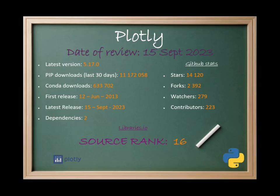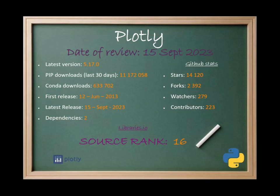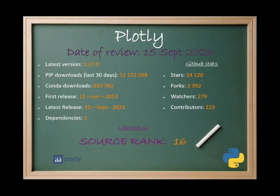Let's now check some basic statistics. As of September the 15th of 2023, we are in version 5.17. Plotly has been downloaded over 11 million times in the last 30 days on PyPI and it has over 600,000 downloads on Conda. Its first release is from June of 2013 and its latest release is from today, September the 15th of 2023. So as you can see this is a well-maintained project. It has two dependencies and on GitHub it has 14,000 stars, over 2,000 forks, 279 watches and 223 contributors. It also has a source rank of 16 in libraries.io.